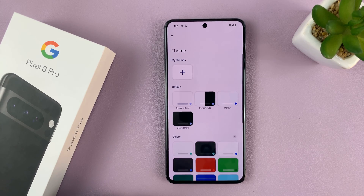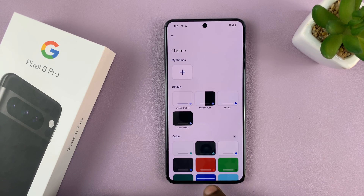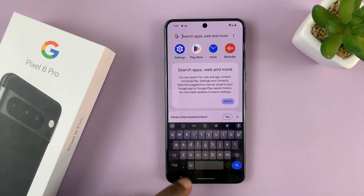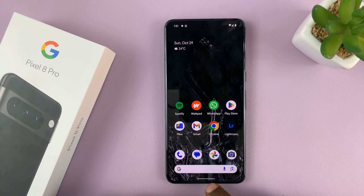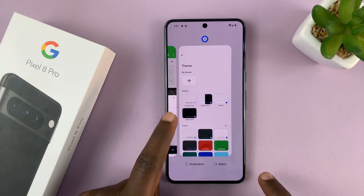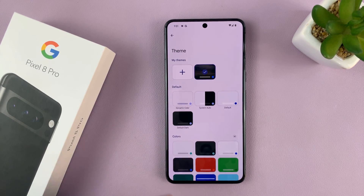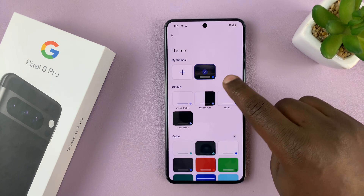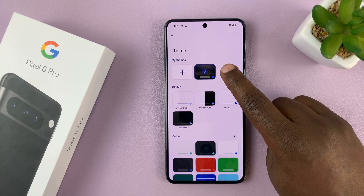Once we apply it, you'll notice that when we try to use the keyboard, we're going to have that theme on the keyboard. If you go back to the theme page, you can see the theme for the keyboard that's currently selected.